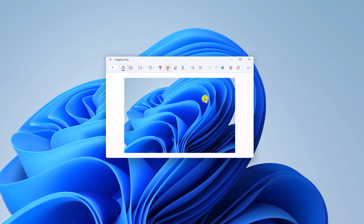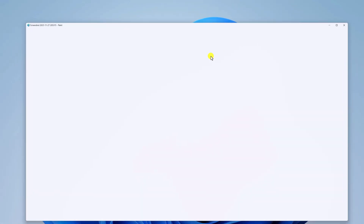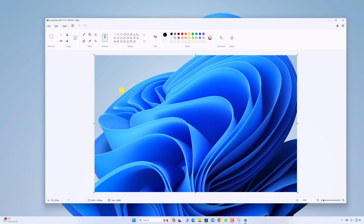If you want to edit your screenshot further, you can simply use the Paint application. It will open the screenshot in Paint and you can use the tools to edit your screenshot. Once done, you can simply click on the Save button.